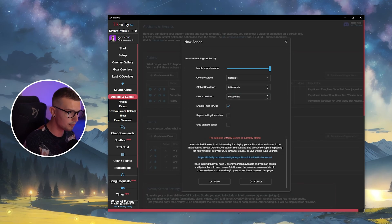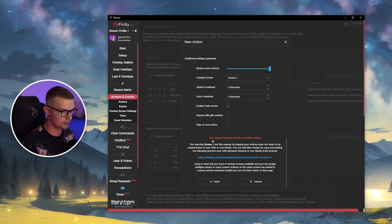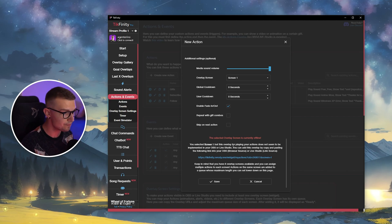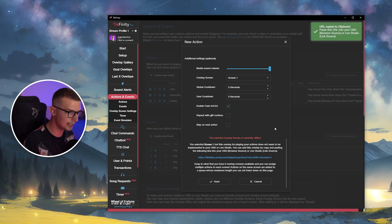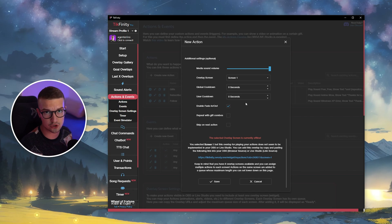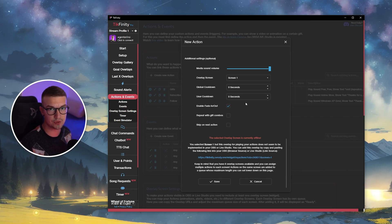And then on the bottom, we want to click on this link right over here. So it's going to say the selected overlay screen is currently offline and it's going to say the link. You click on the link. It's going to copy it to your clipboard and now we want to add it as a browser source on TikTok Live Studio or OBS, whatever you're using to stream to TikTok.